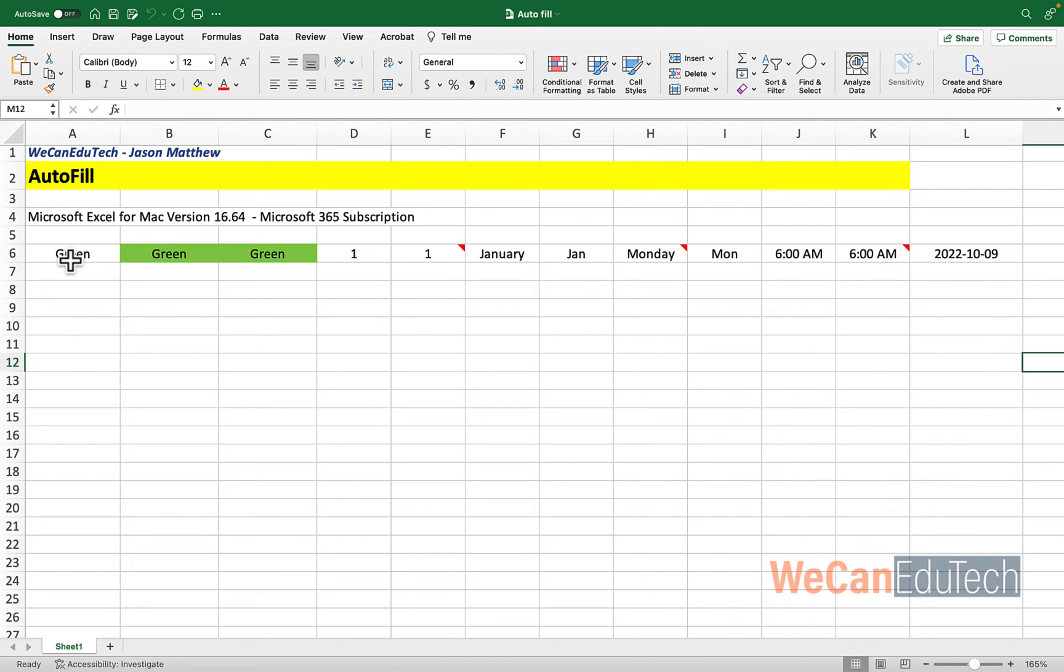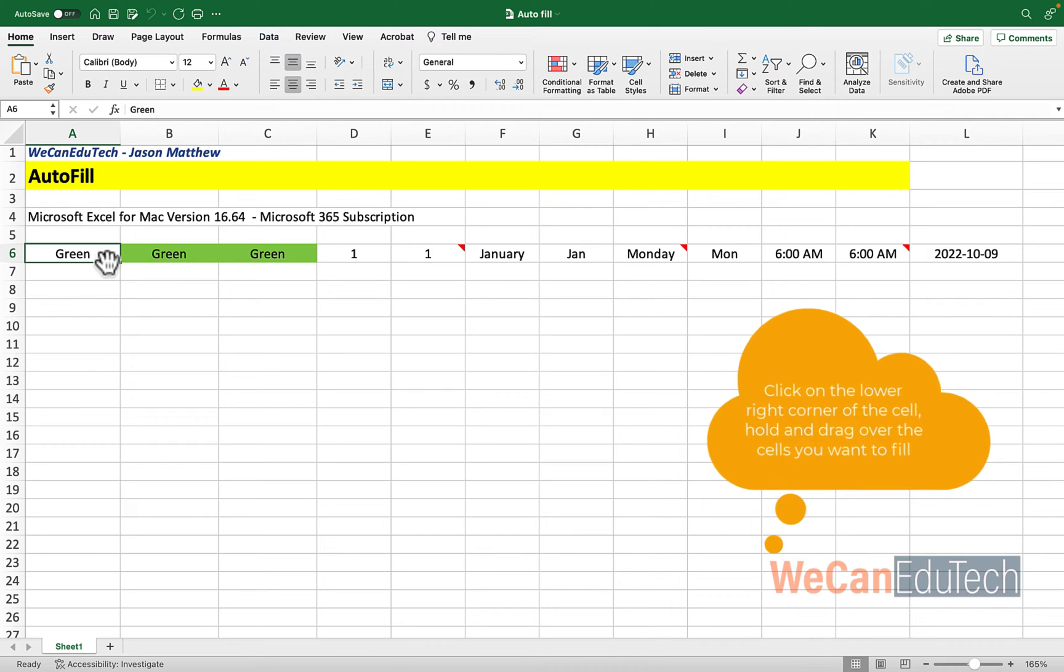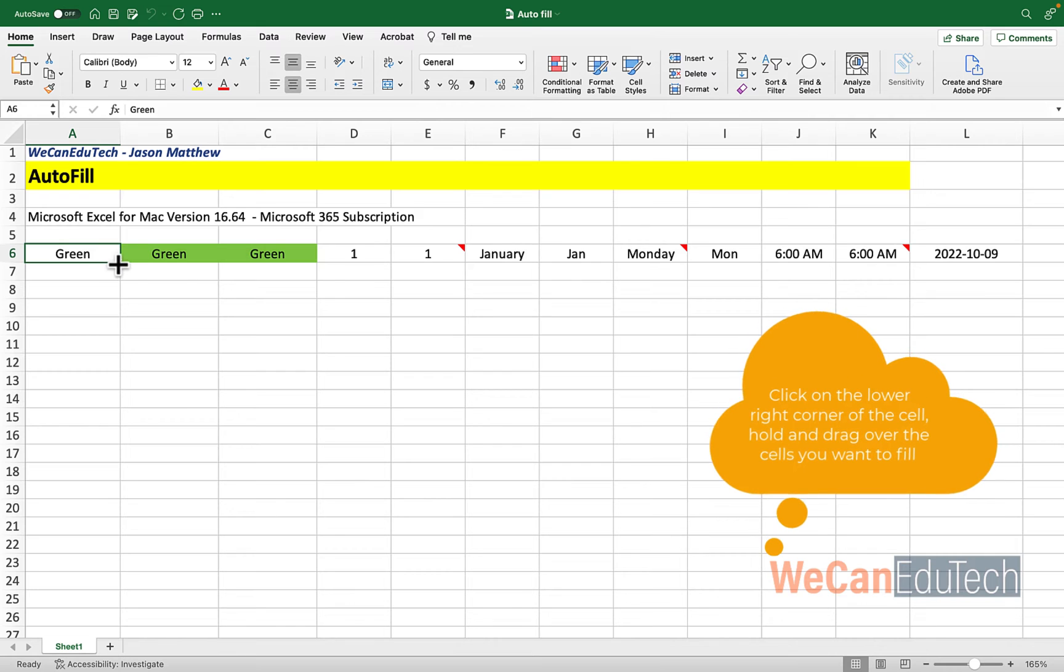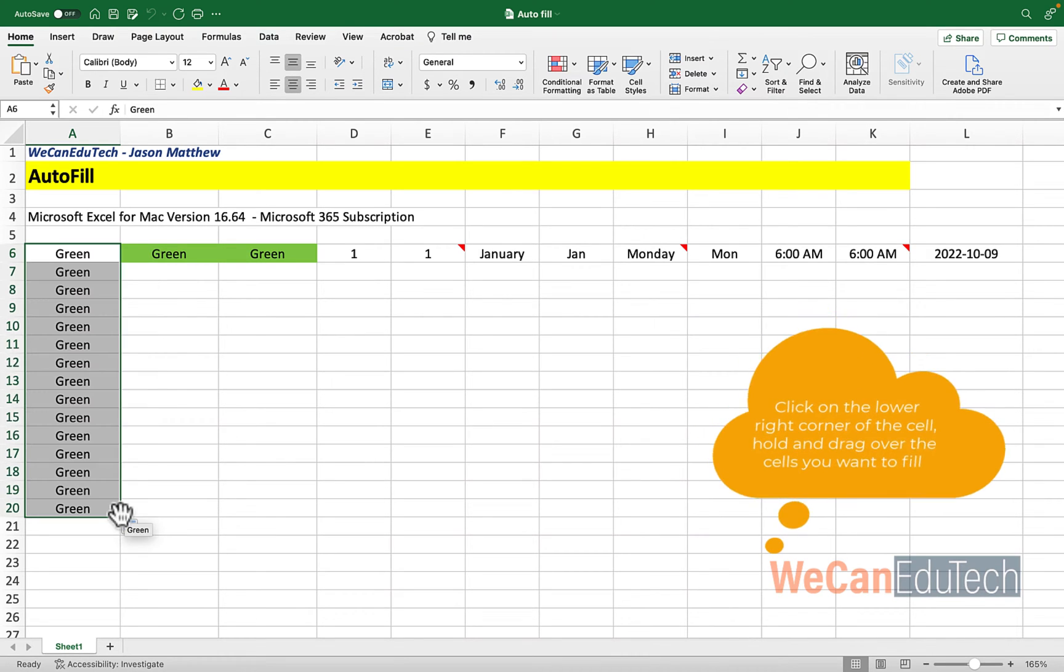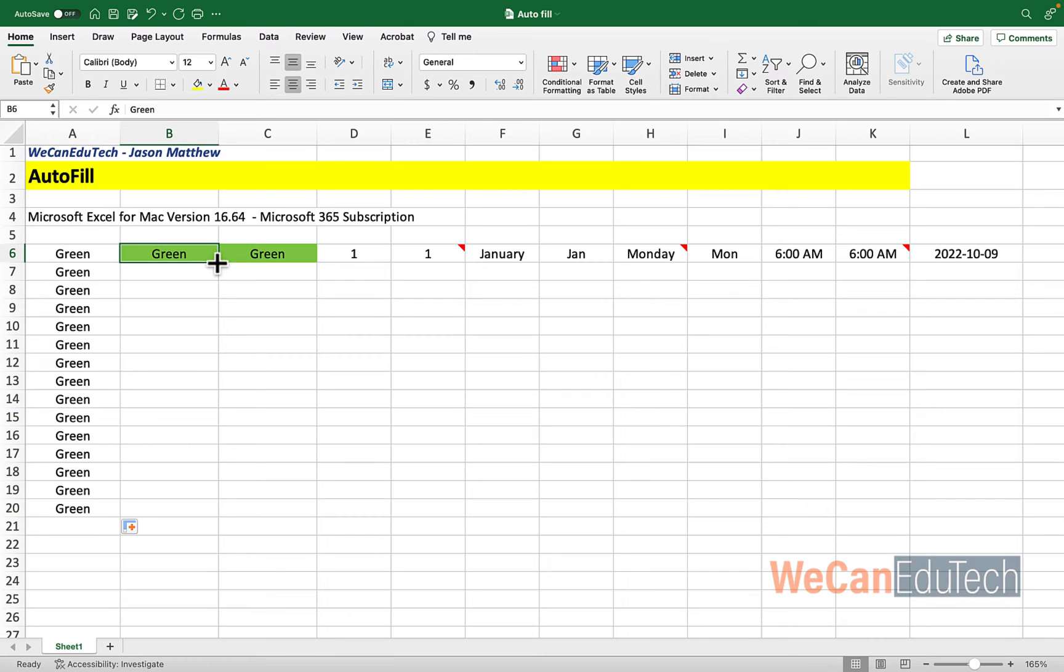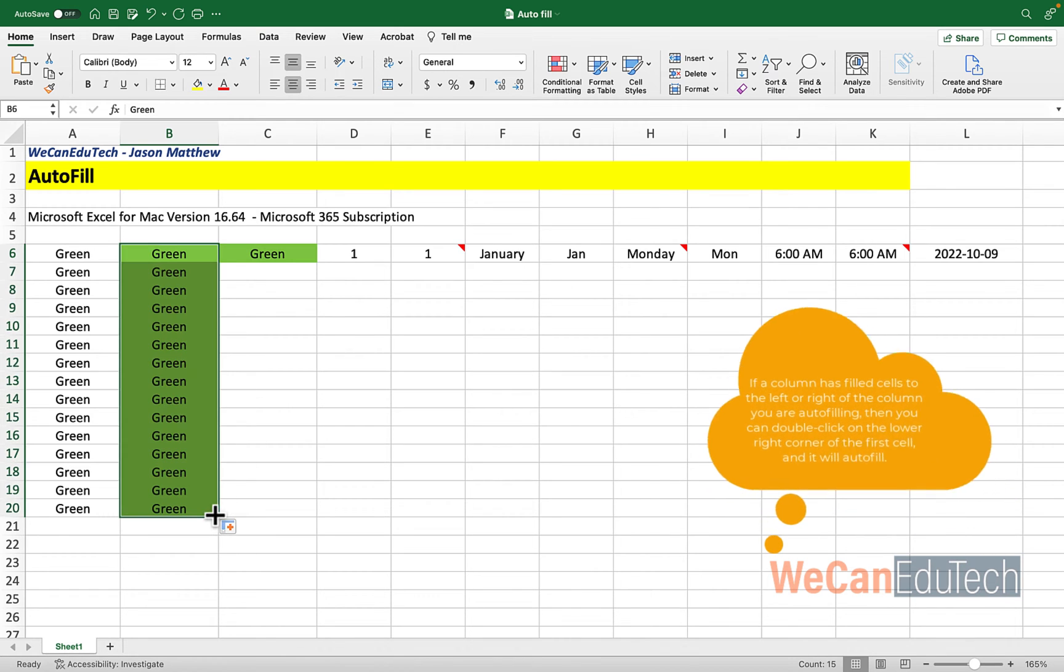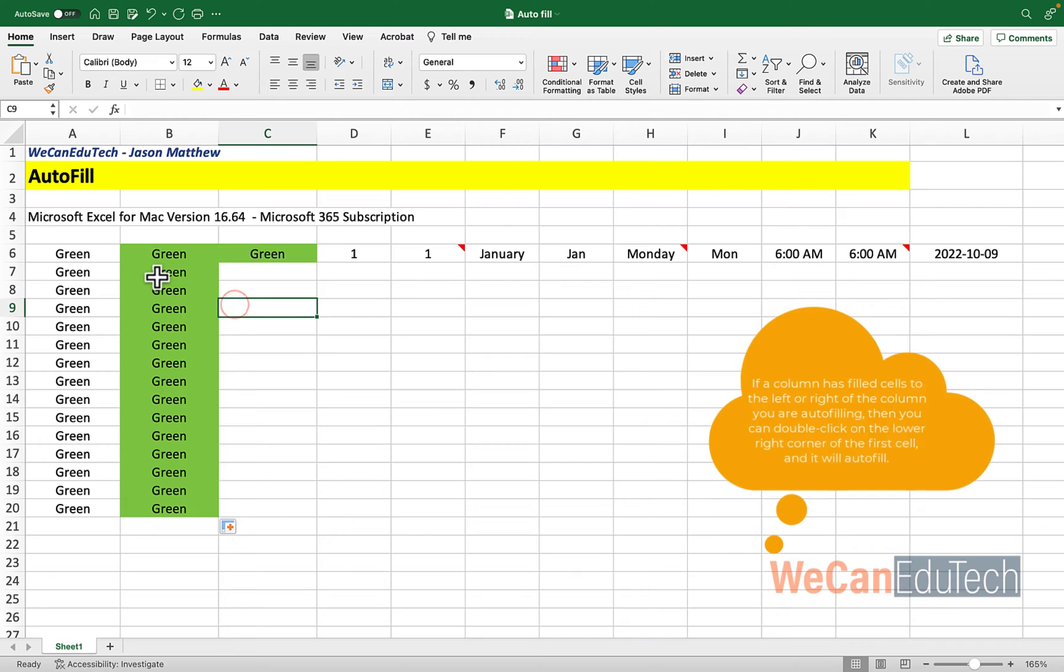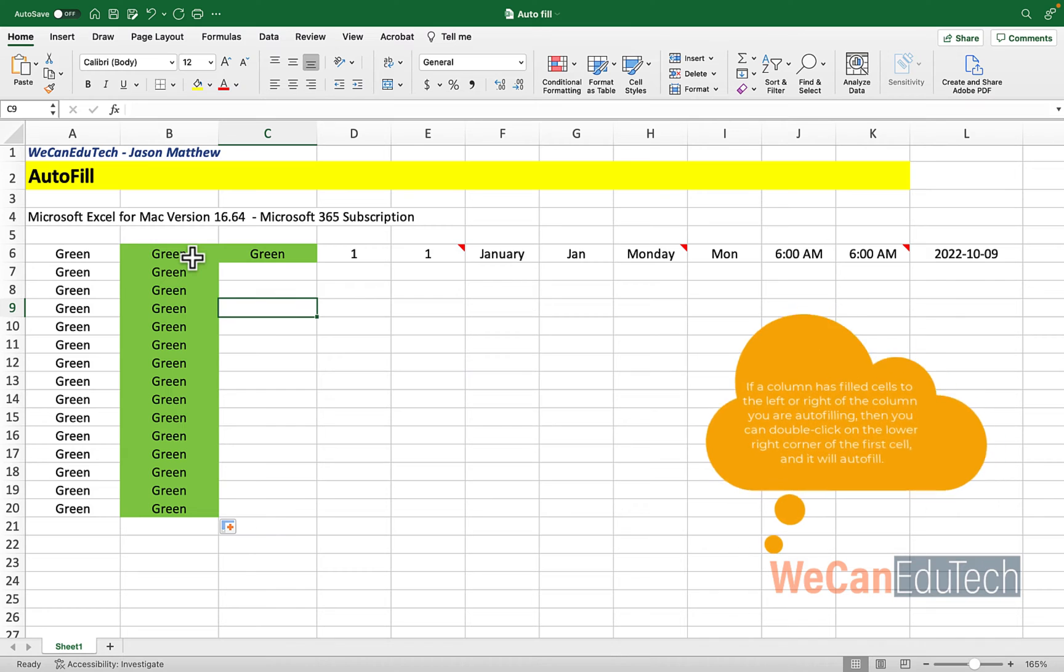In the first cell A6, if I select that cell, it has the word green. And if I go to the lower right corner of that cell, you see that the crossbars that are filled white will turn to a black filled crossbars. And if I click on that lower right corner and I drag down, you see that Excel has copied the word green in rows from A7 to A20. But Excel doesn't just copy text. It can also autofill the formatting of that cell.